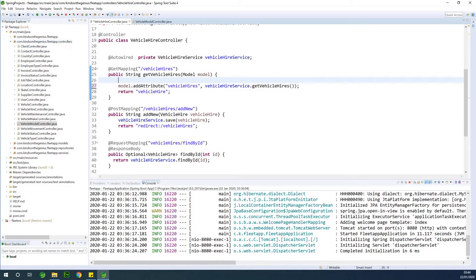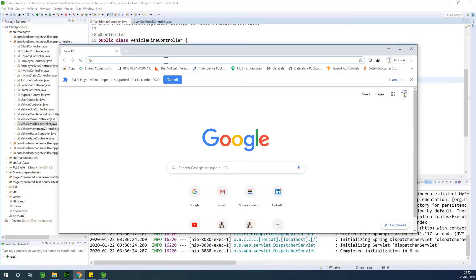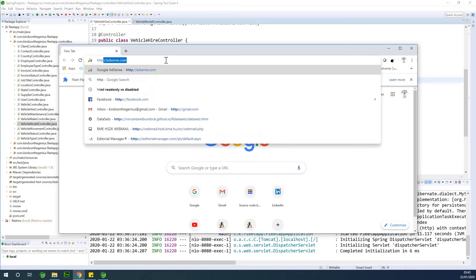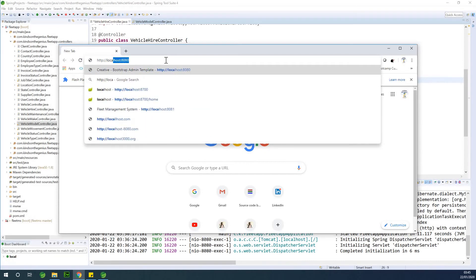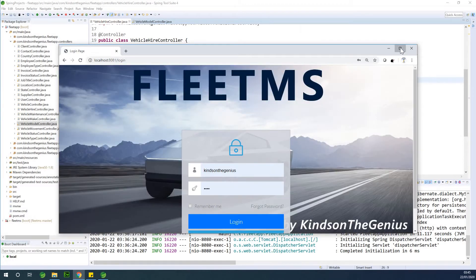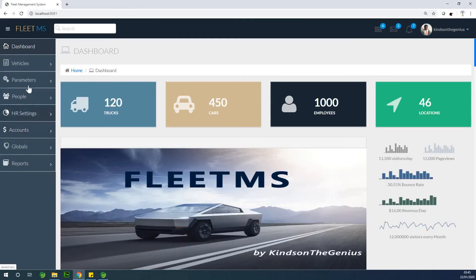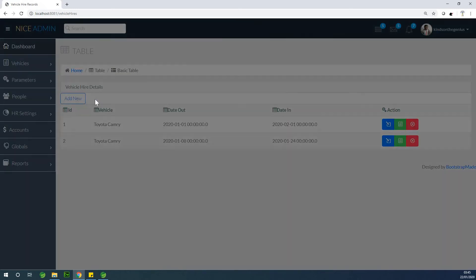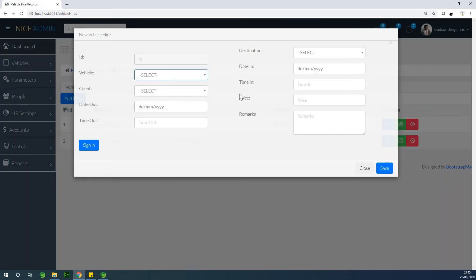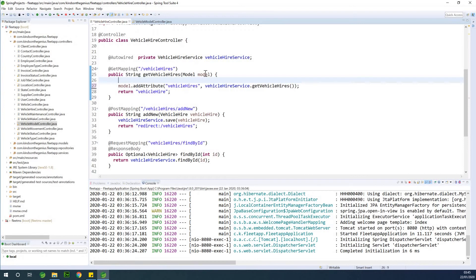We need to send the list of locations, the list of clients, and the list of vehicles, because when hiring a vehicle you need drop-down lists containing all these things. Let me show you the completed application to demonstrate how it works. At HTTP localhost port 8081, if you go to vehicles and then vehicle hires and click add new, you need to select a vehicle, a client, and a destination — these three items must be sent through the model.